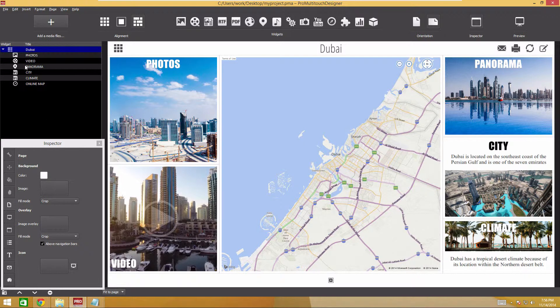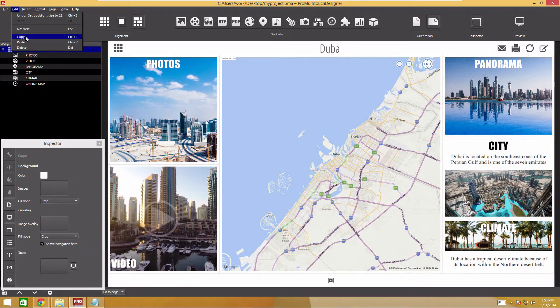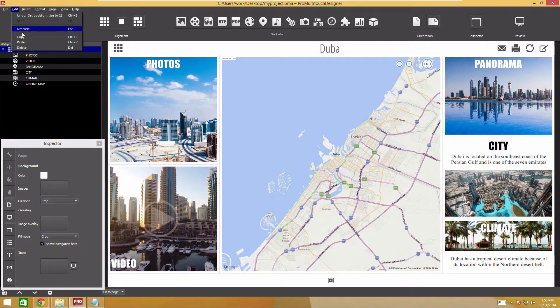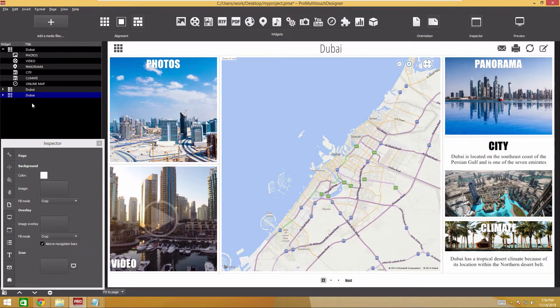To avoid creating a new page, we'll just copy the existing one. To do that, select the page and click Copy in the Edit section of the main menu or just press Ctrl C, then click Paste or press Ctrl V twice. Now we have two pages identical to the first one. We only have to change the text and images.